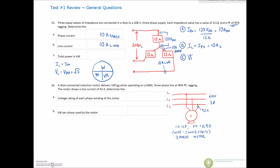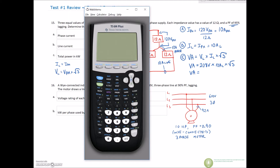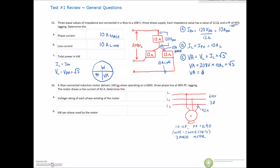First we find our VA total, which is V-line times I-line times root 3. Our line voltage is 208 volts, we multiply by 10 amps on the line, and multiply by root 3. So 208 times 10 times the square root of 3 gives us 3602.67 VA.